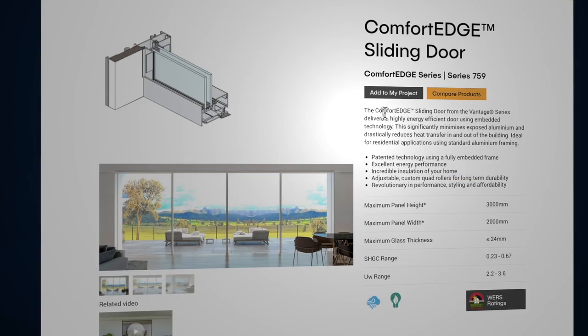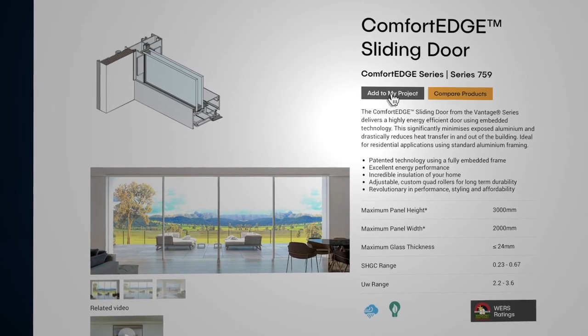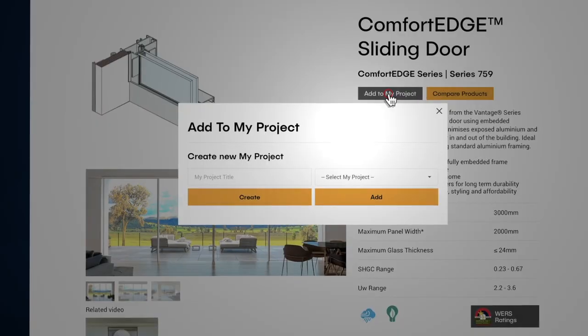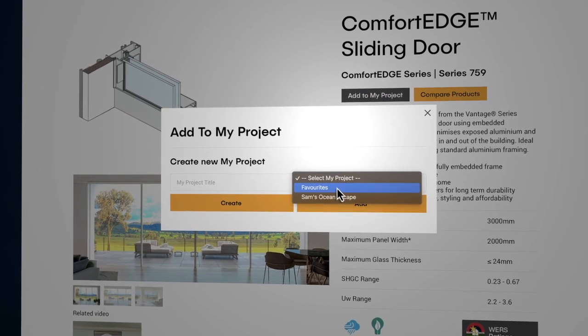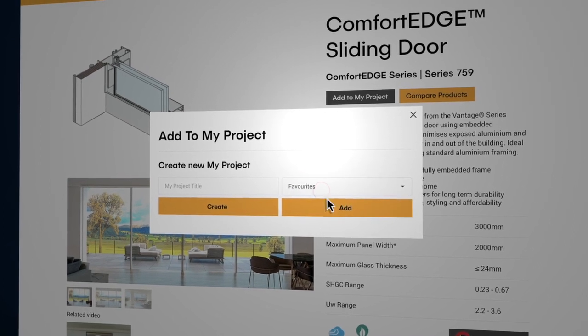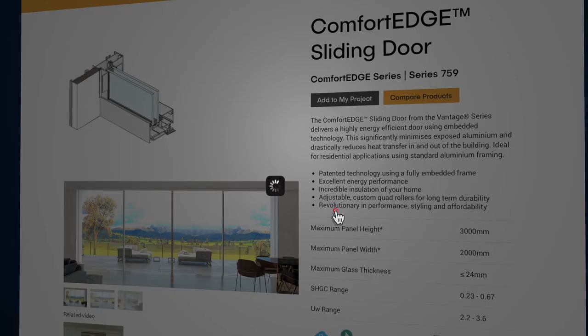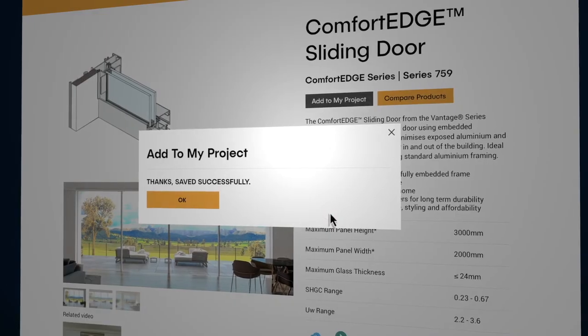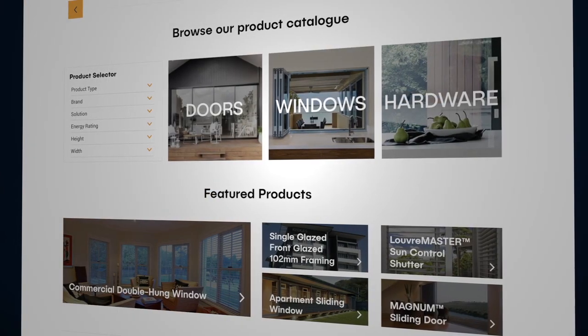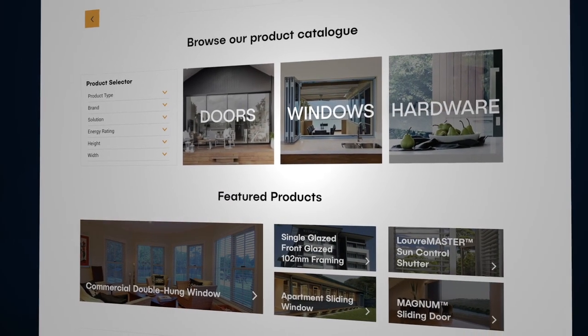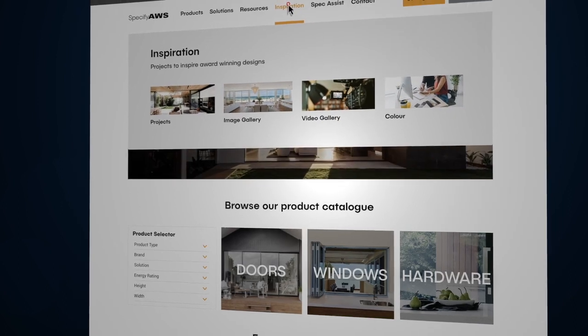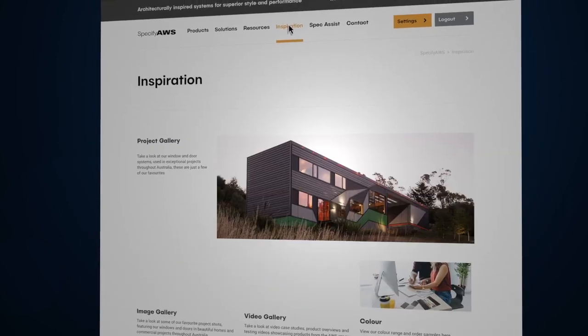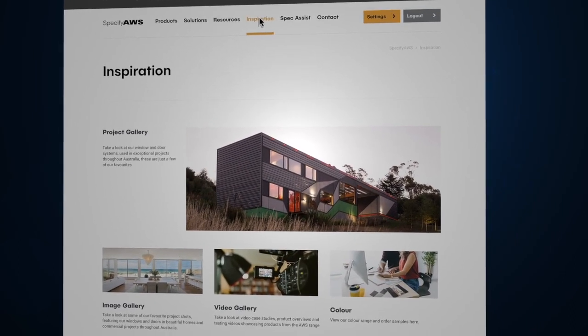If there are products within a range that you love, you can create a favorites folder for future reference. Specify AWS also showcases projects, images, and videos to give you examples of products and their applications.